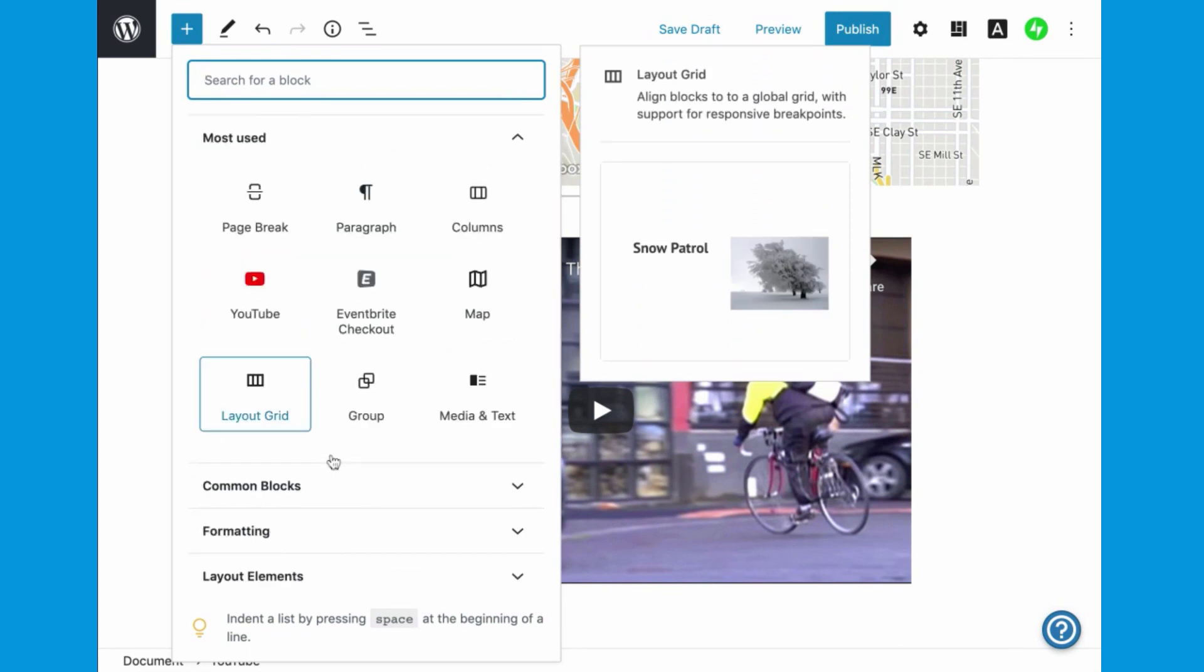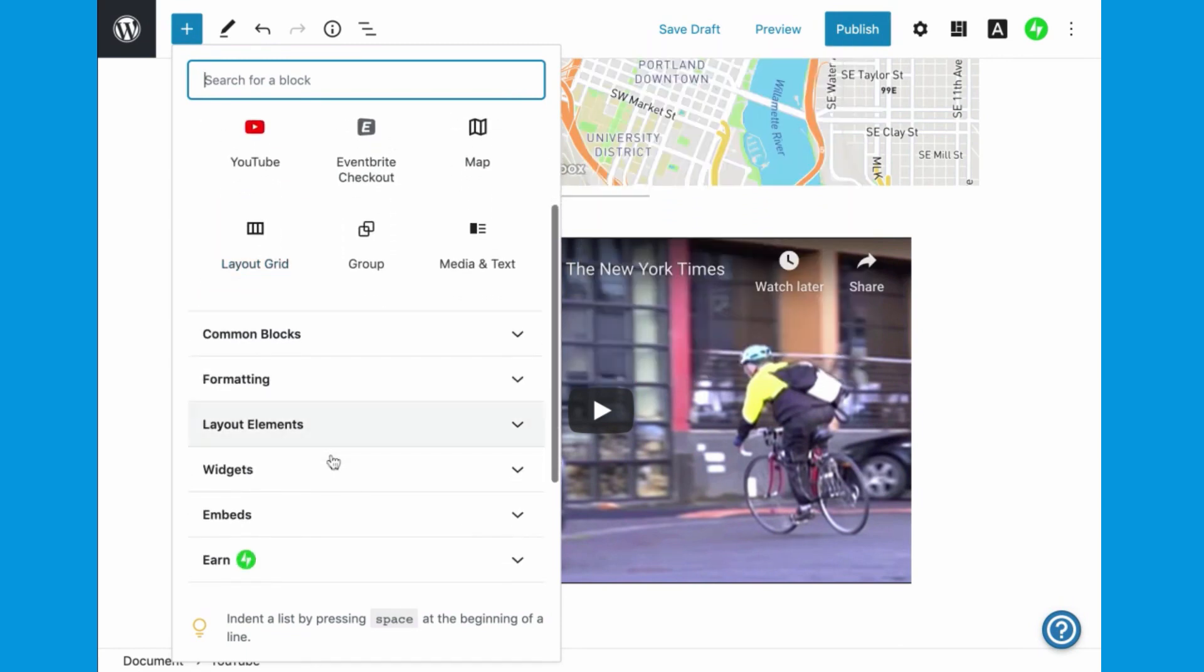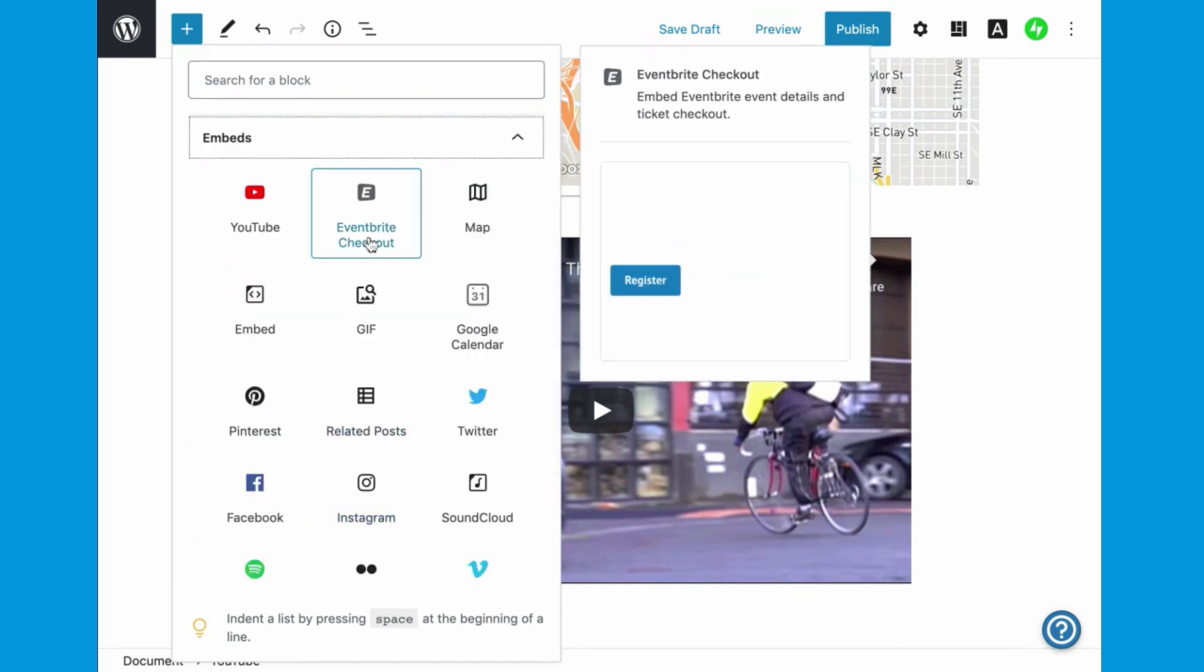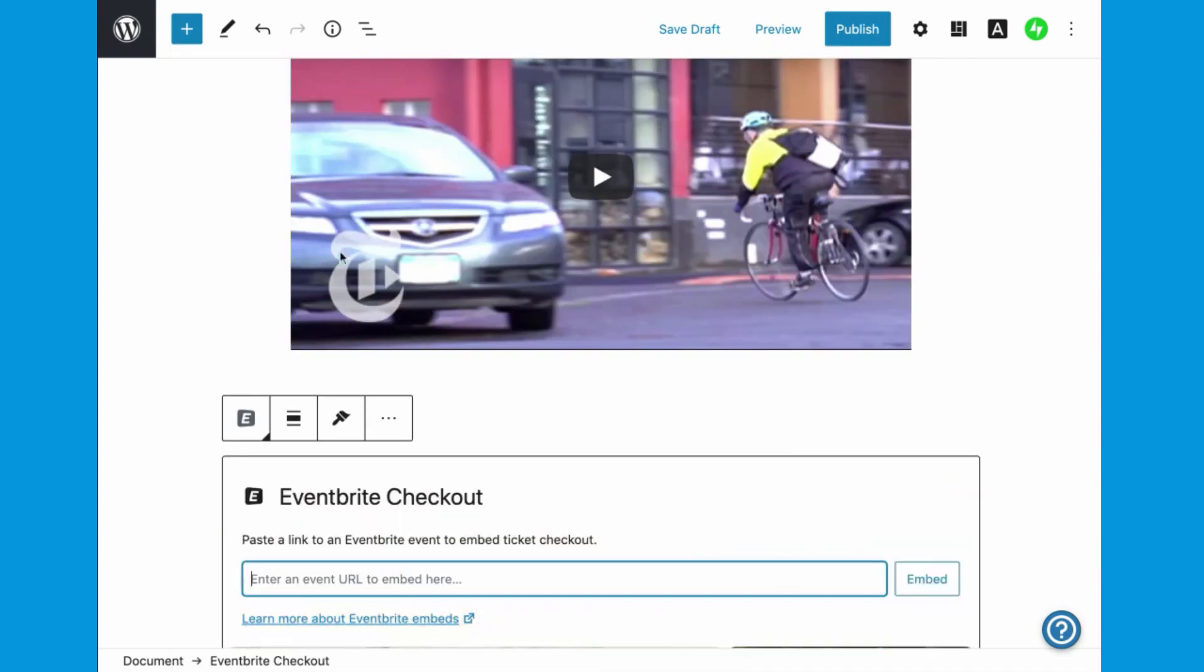You can also add widely used services like a Kickstarter campaign, a Reddit thread, a meetup event, Slideshare, and more.